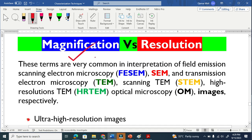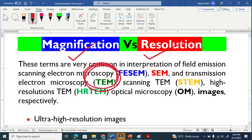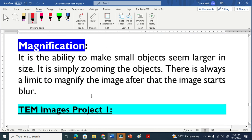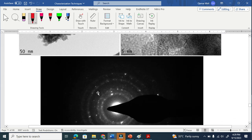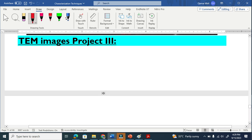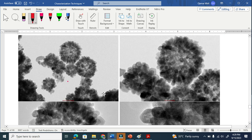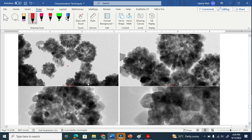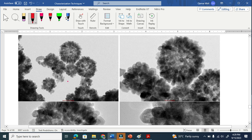Let us differentiate between magnification and resolution with the help of transmission electron microscopy images. Here I have three sets of transmission electron microscopy images, and I will make it very clear what the differences are between magnification and resolution.